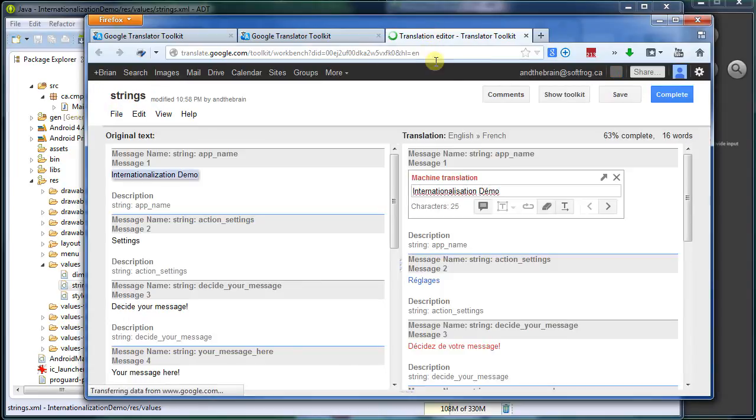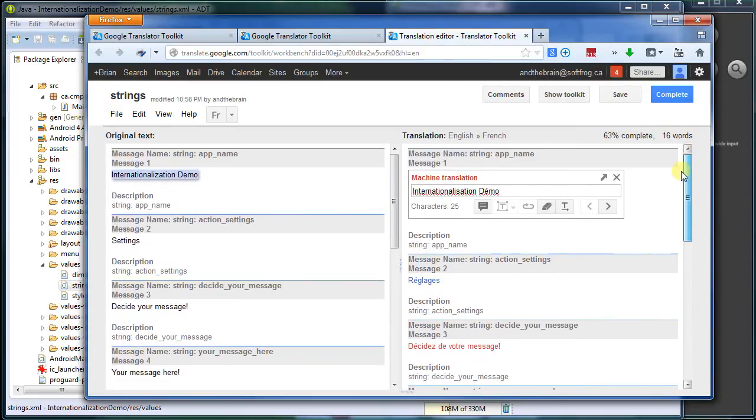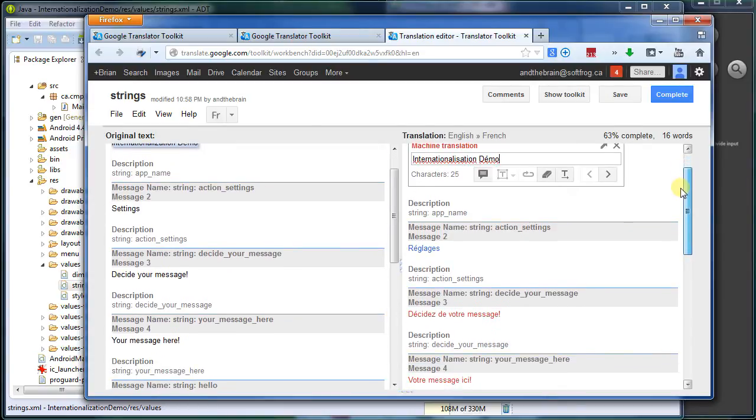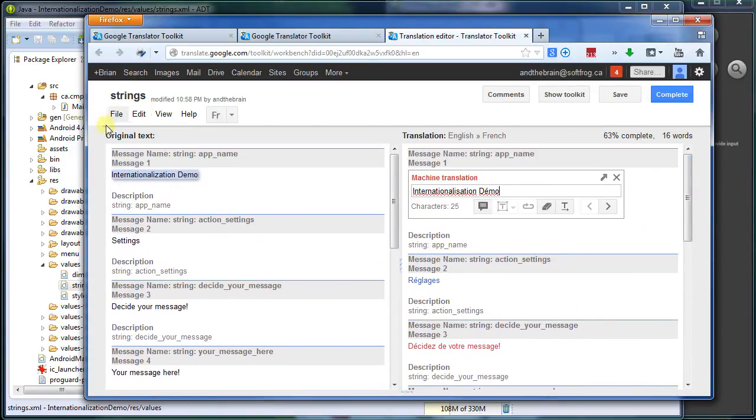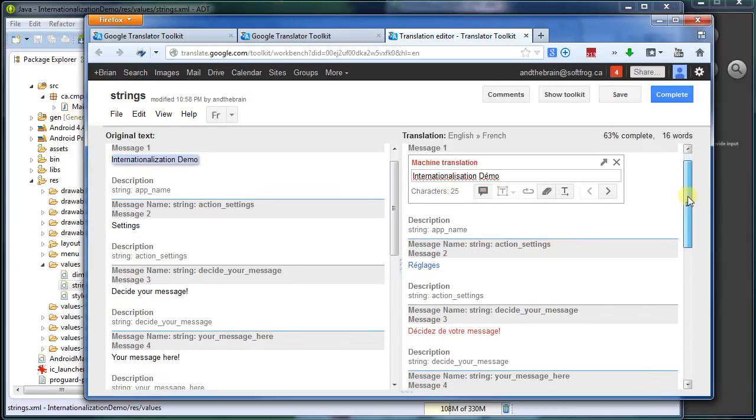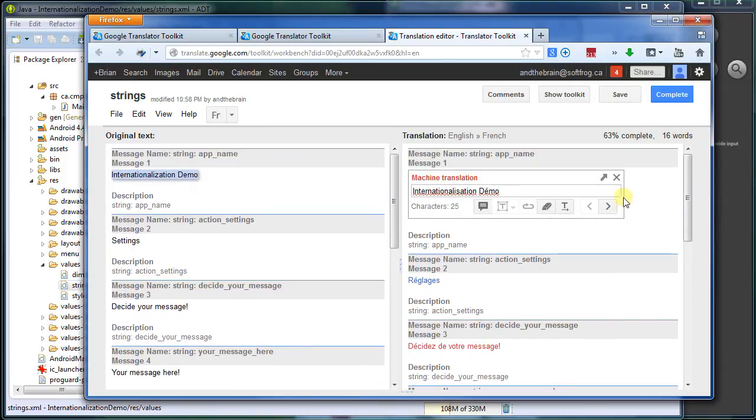And here we have it. It's pulled out all of the strings for me. And I can scroll down a little. We can see here it's internationalization demo, internationalization demo. Of course, I think it should be the other way around, but that's fine. Settings, it's translated, and so forth down the line. I don't want that one.